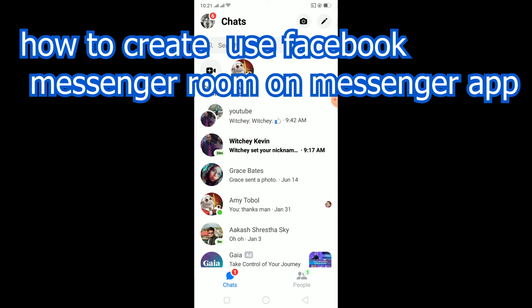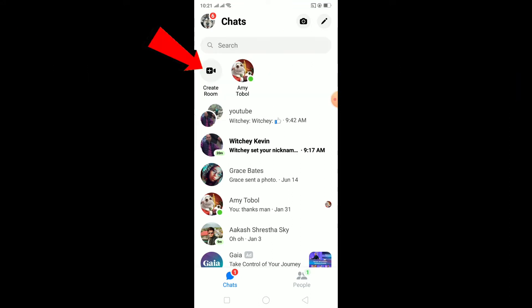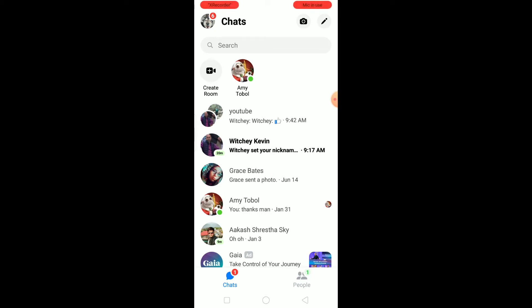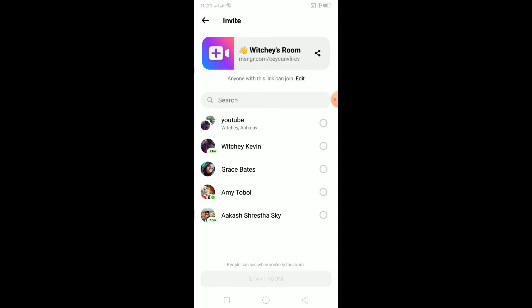Once you open Messenger, you can see the 'Create Room' option. If you don't see this option, your Messenger is not up to date — it's a new feature. You'll need to update your Messenger, and after updating it should appear. Click on that 'Create Room' button and wait for it to create the room.